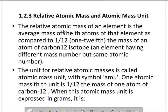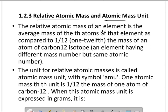Bismillahirrahmanirrahim, welcome to the Knowledge Academy channel. Fundamentals of Chemistry, Topic 1.2.3: Relative Atomic Mass and Atomic Mass Unit. Relative atomic mass of an element is the average mass of the atoms of that element as compared to 1/12 the mass of an atom of carbon-12 isotope — an element having different mass number but same atomic number.